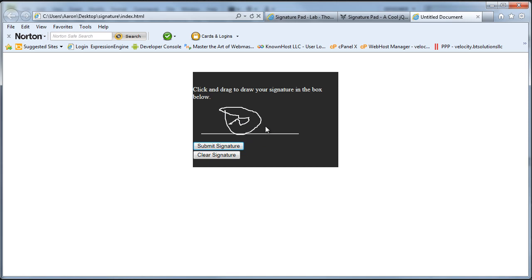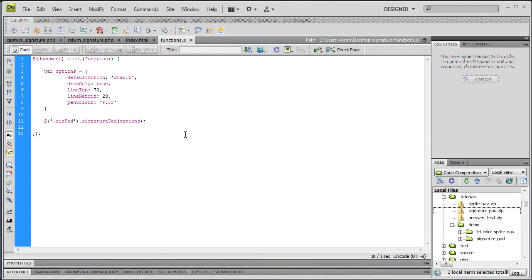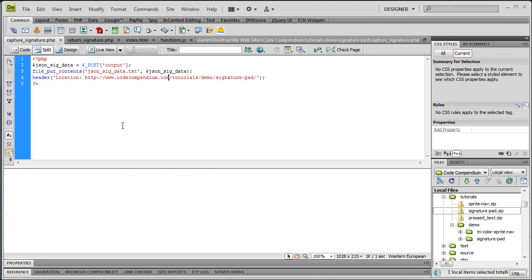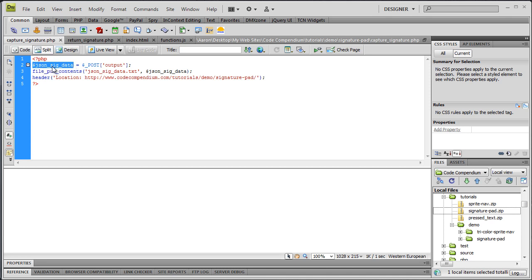So let's get back into Dreamweaver. If you remember, the action on our form was this PHP script called Capture Signature and so we need to write that. Of course I've already written it so we're just going to look at it because it's not much code here. It's a file called Capture Signature.php and in it we have one PHP block and I'm claiming a variable here that I've called JSONSIGDATA. It's equal to the global variable of POST and what we're posting is this output.